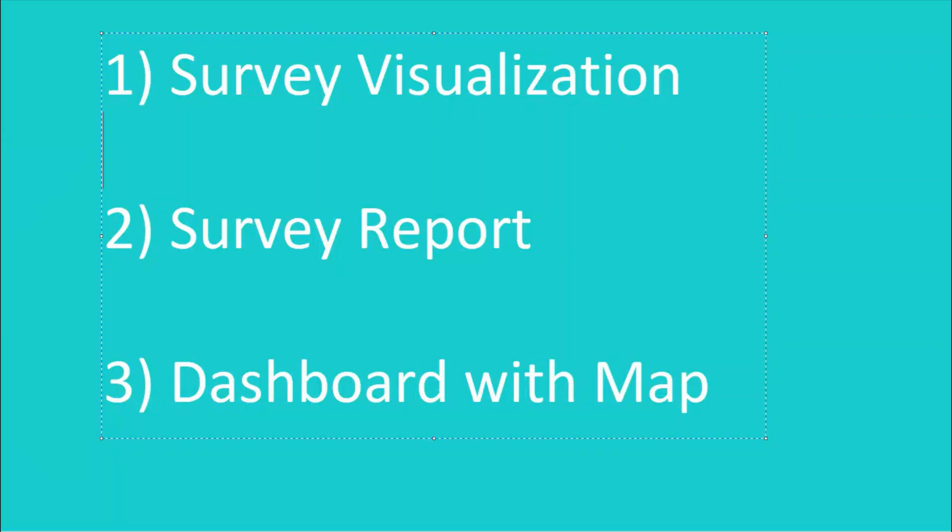We will learn how to use the Survey Visualization tab, which provides automatic, quick and simple visualizations. We will learn how to use the Survey Report, which gives you more room to customize at the individual survey level. And finally, we will look at building our own dashboard, including a map widget.